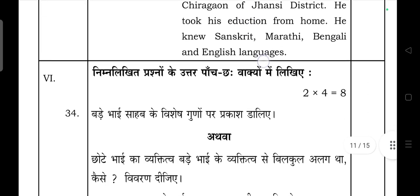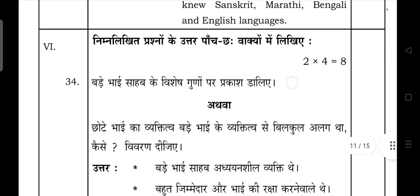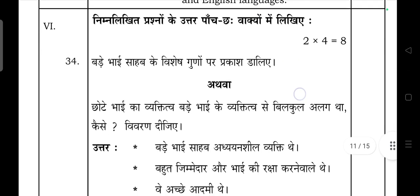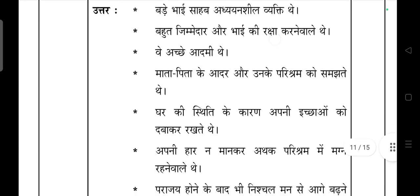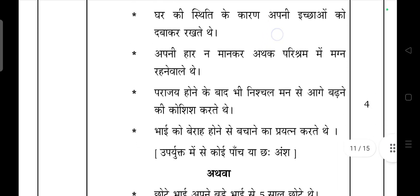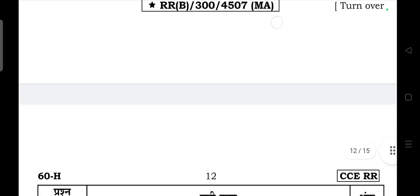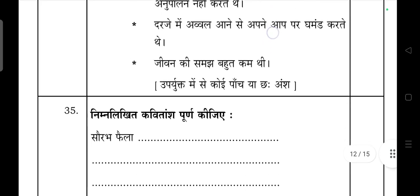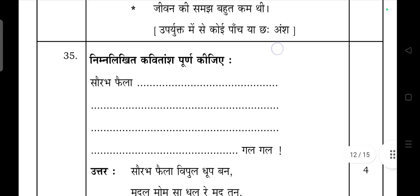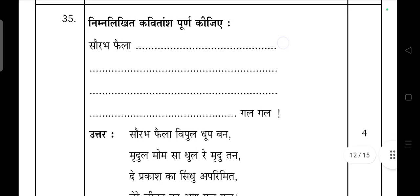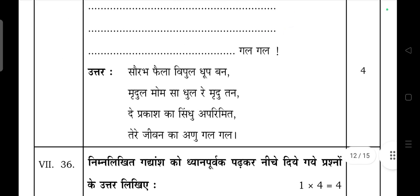Next: 'nimna likhi dhuho hai n ka paanchya chhe vakyon mein likhiye' — 'Bade Bhai Sahab ke vishesh gunon par prakash dalijiye'. This is from the chapter — see, if you write point-wise, you can score more. So try to write point-wise answers. Next one: 'padya poornika — kavita amsha poornika jiye'.